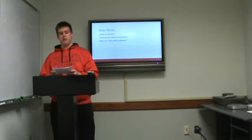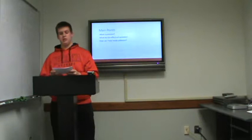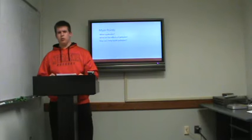So first off, what is pollution? The definition of pollution is the presence or introduction into the environment of a substance that has harmful or poisonous effects. There are four main types of pollution: air, water, sound, and soil pollution.